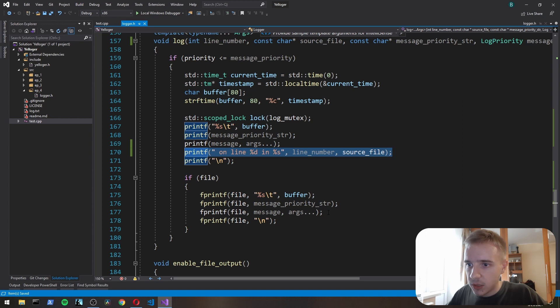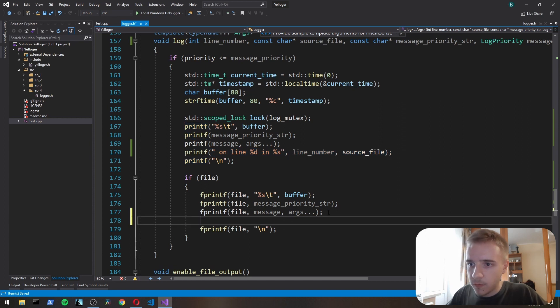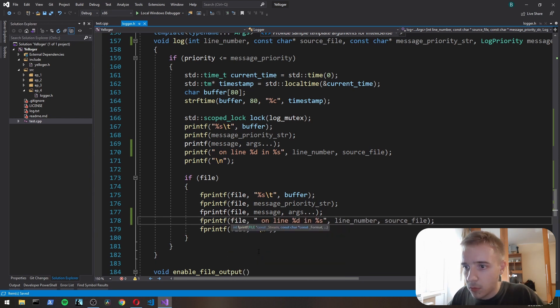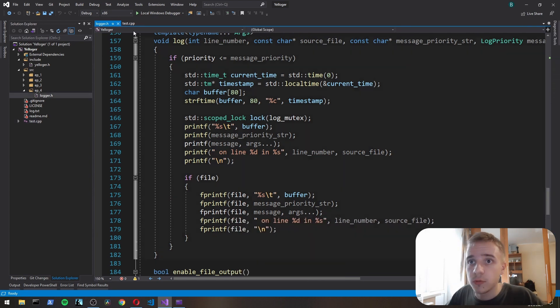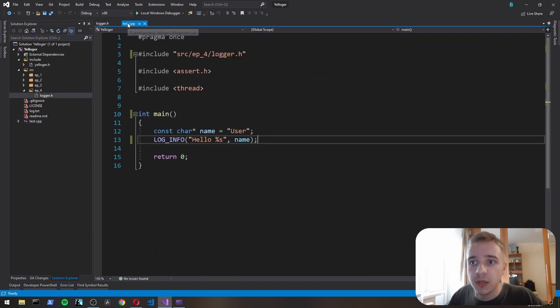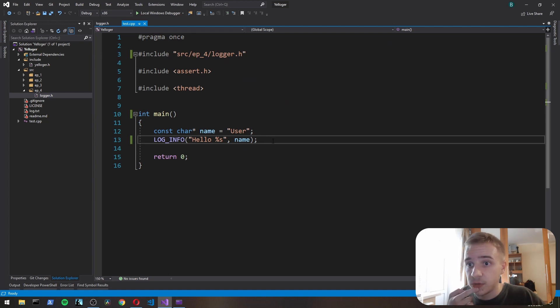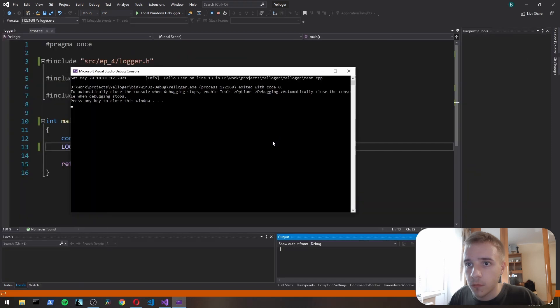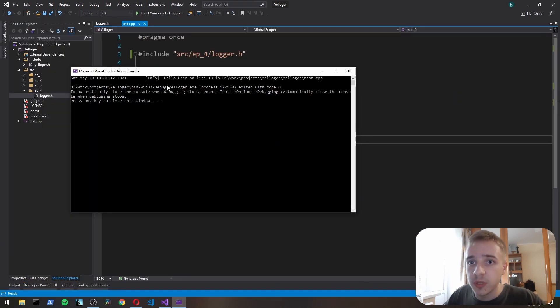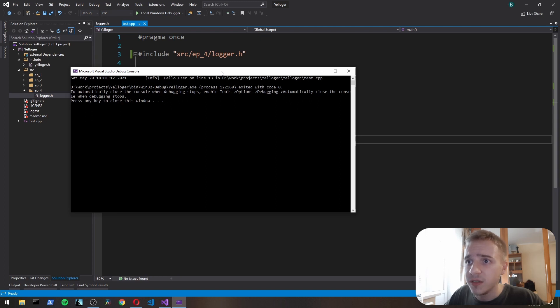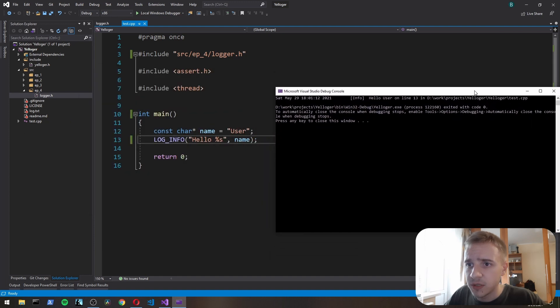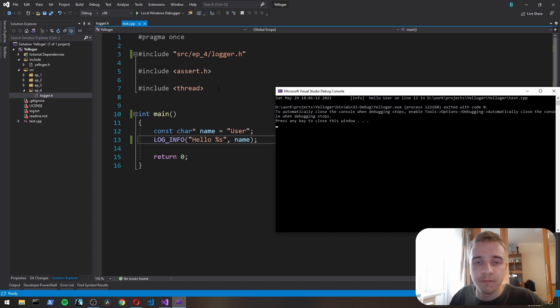The same for the printf. So in test, here let's test out info. Okay, so as you can see, hello user on line 13 in test.cpp. And let's see it here, line 13, test.cpp. Here we go. We've implemented this.